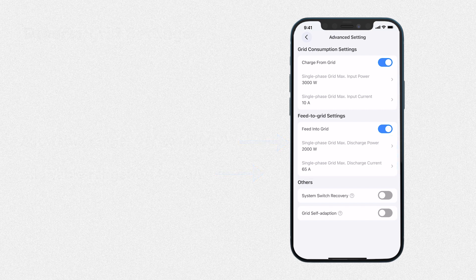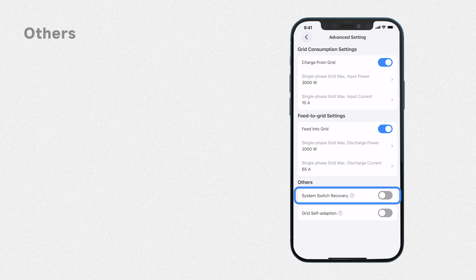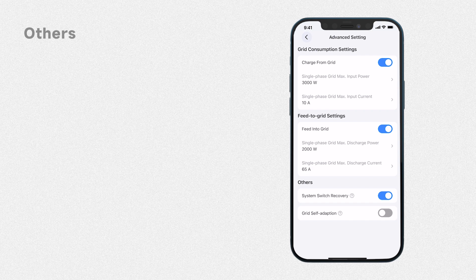Moving on to the Others page, you'll find the system switch recovery. Turn it on and the Bluetti app will record the status of the main system switch before the EP900 shuts down. After restarting the EP900, the Bluetti app will automatically restore the main system switch to its previous state.